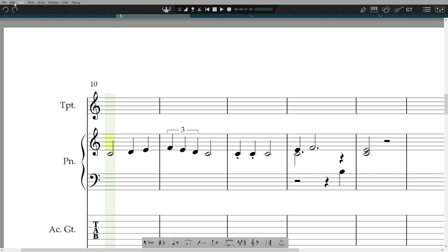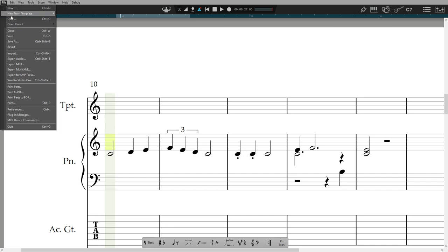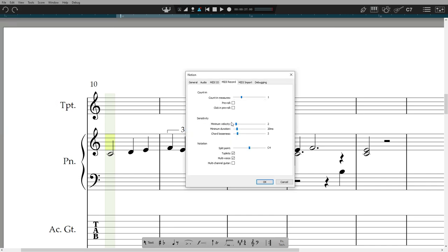You can set the split point, the chord looseness, and other settings in Preferences, MIDI record.